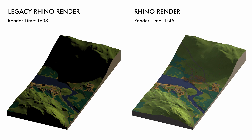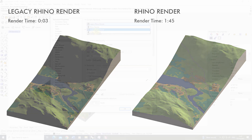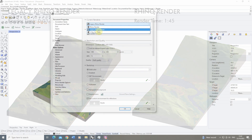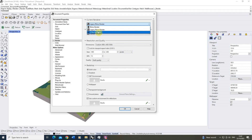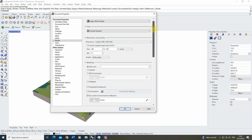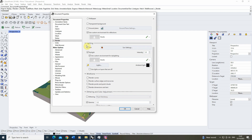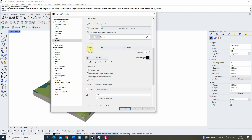The new Rhino render has slightly lighter shadows as it uses ray tracing, meaning more light bounces off surfaces producing lighter shadows. The new Rhino render also takes a lot longer than the legacy version. For this animation I'm going to use the legacy render because I want quick, sharp shadows. So we'll select legacy Rhino render, scroll down to the lighting setting, turn the skylight off and the sun on, and hit OK.